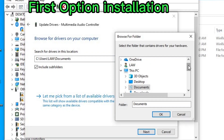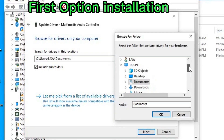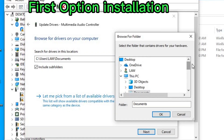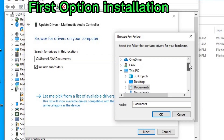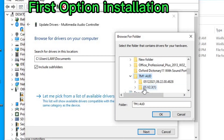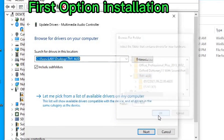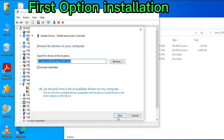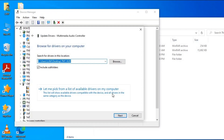Here you select the destination folder where the drivers are located. My drivers are on the Desktop, so I go to the Desktop folder — but yours will probably be in the Downloads folder. Select your folder, click OK, then click Next. Either way — direct installation or manual installation — both can be done.